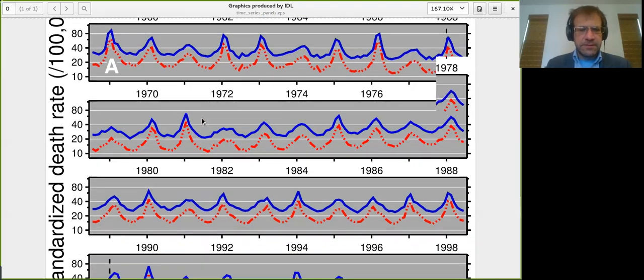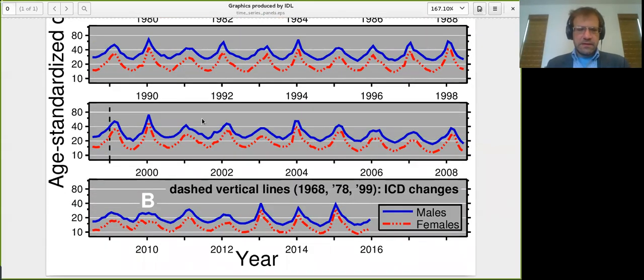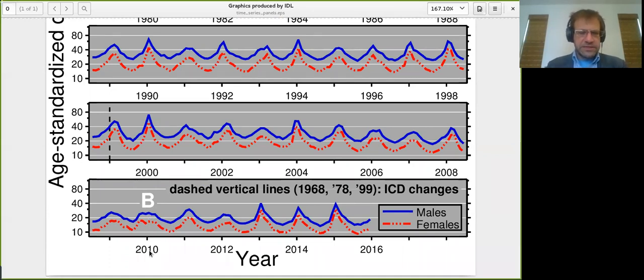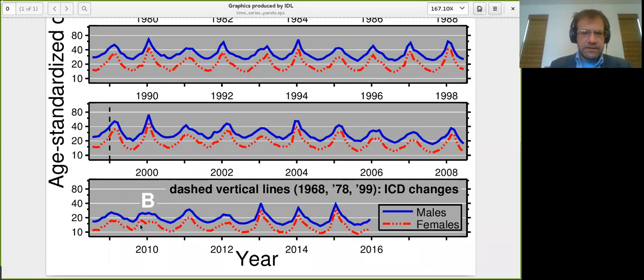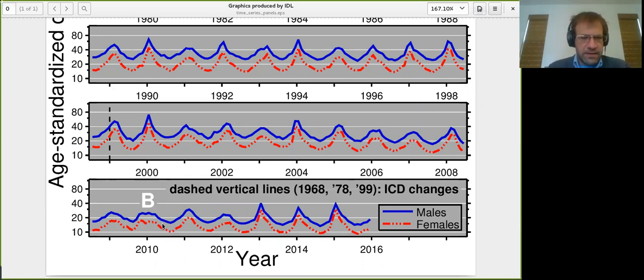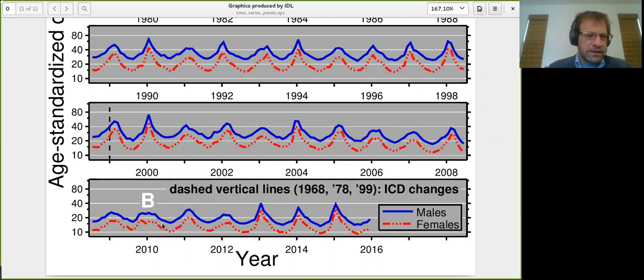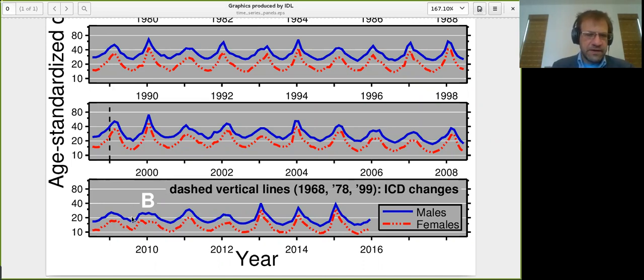And you can see the 1968-69 flu pandemic, the so-called Hong Kong flu here. You can see it better if I do this. And it wasn't that much bigger, in fact, than the preceding flu season in terms of mortality. So the prior experience with flu pandemics isn't that they're necessarily super deadly. But the other thing I want to show you is the more recent one, the H1N1, this one that's labeled B, the so-called swine flu pandemic of 2009.